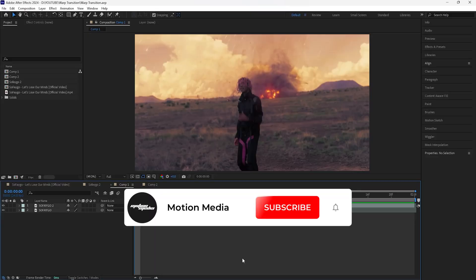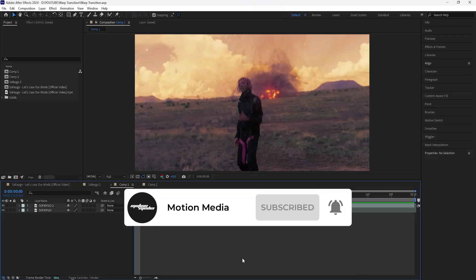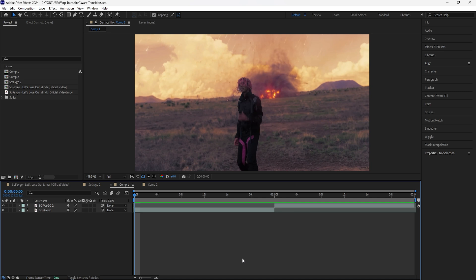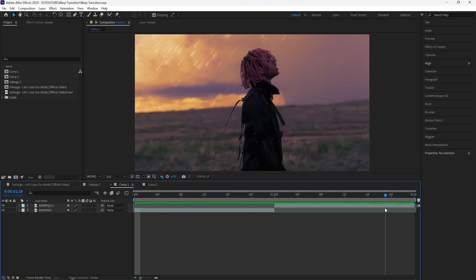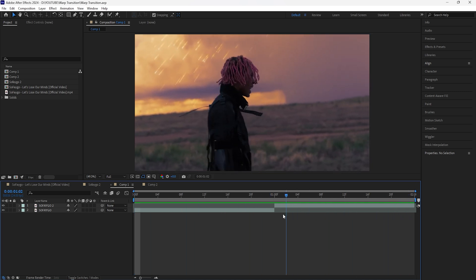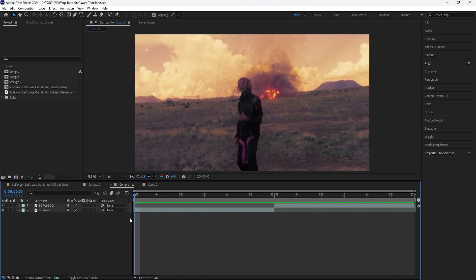Welcome to the channel. In this video we'll be breaking down two warp transitions that you can use for your music videos in After Effects. I'll be using these two clips in order to create the first transition.